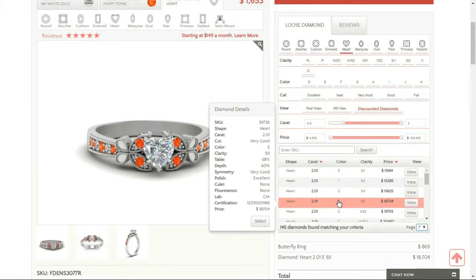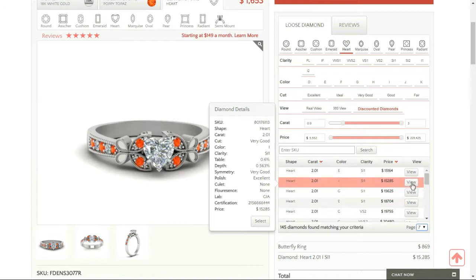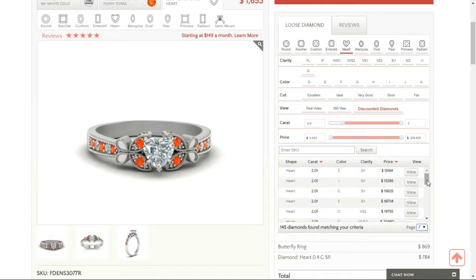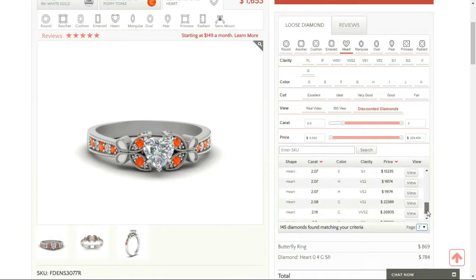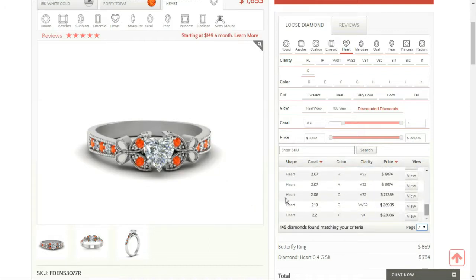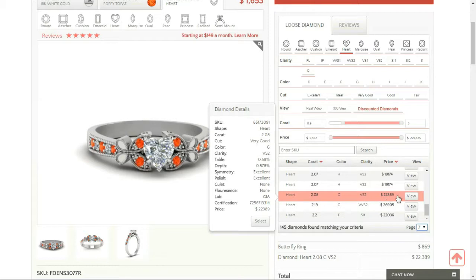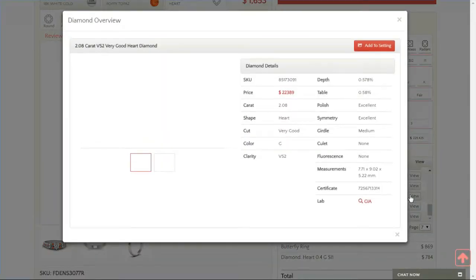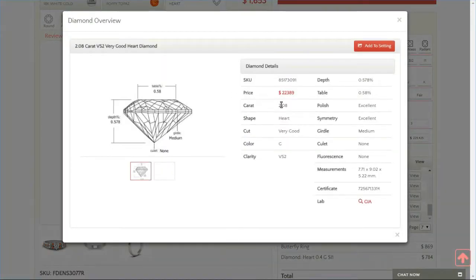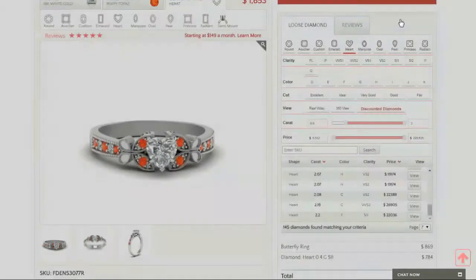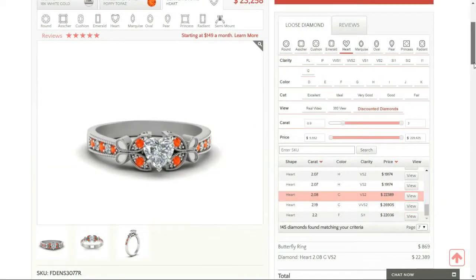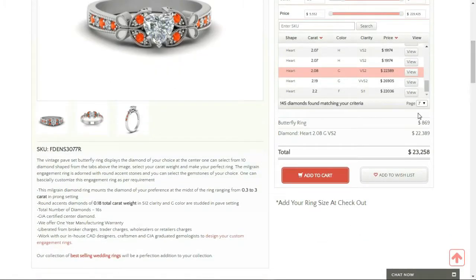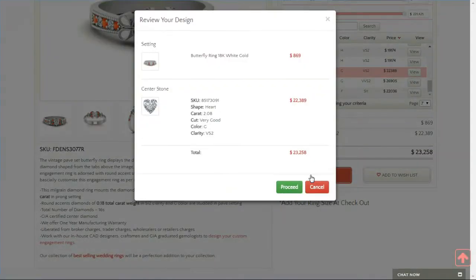So I think I want to go for a two carat over here. Let's see this. This is what I want to go for. Click on this. I'm going to add this to my cart now.